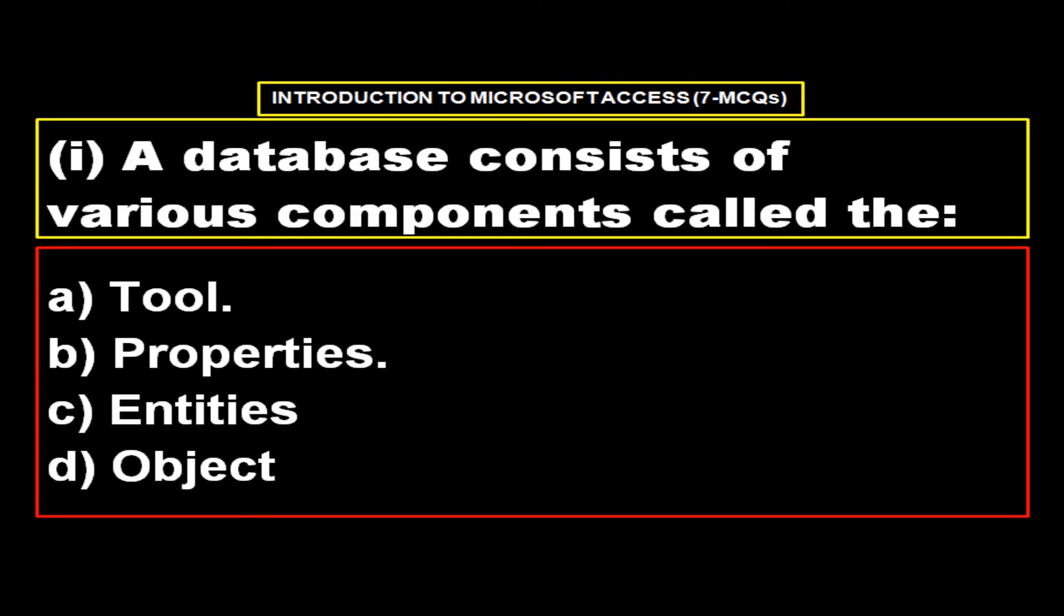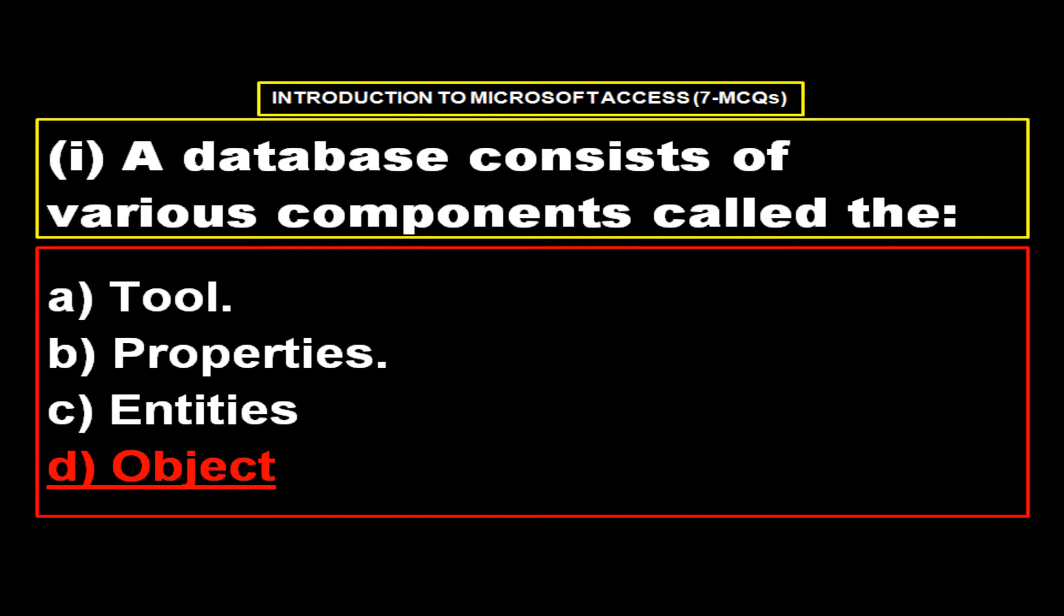A database consists of various components called the options. Option A tool, option B properties, option C entities, option D object and the right answer is option D object.